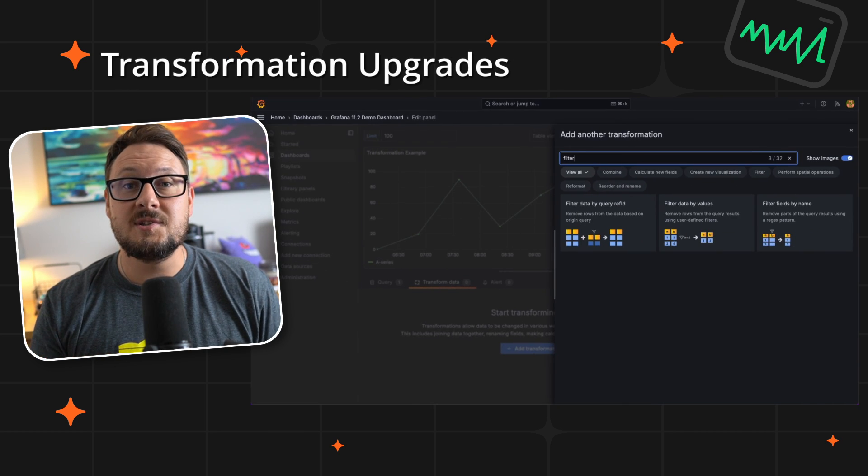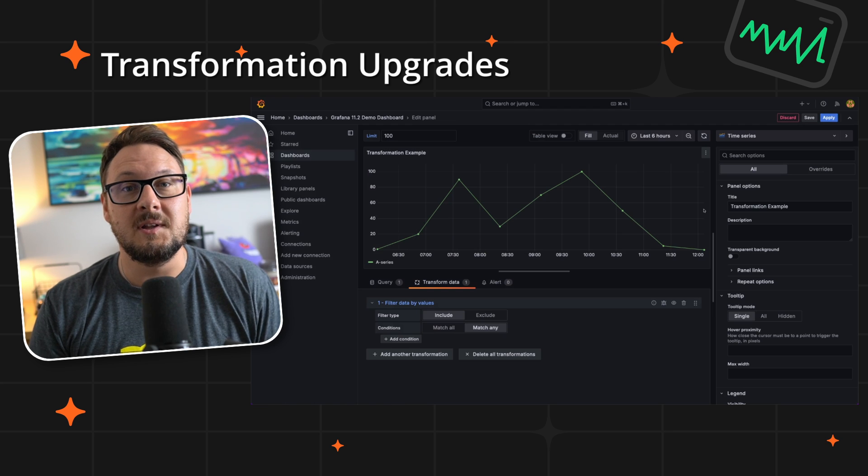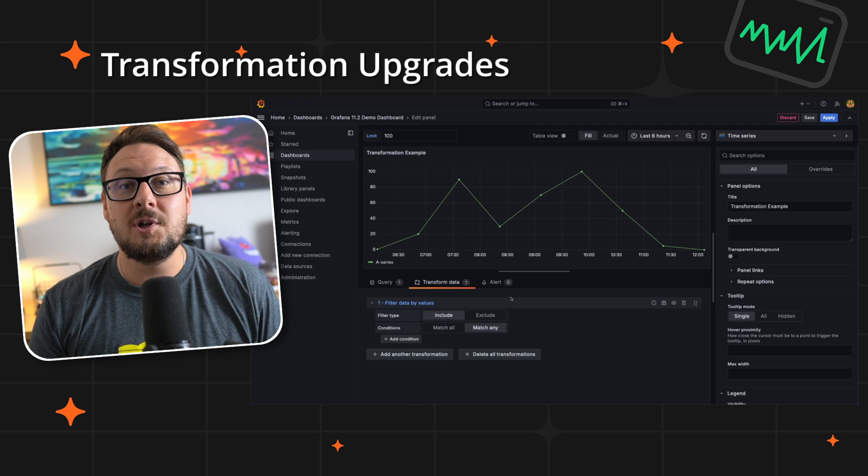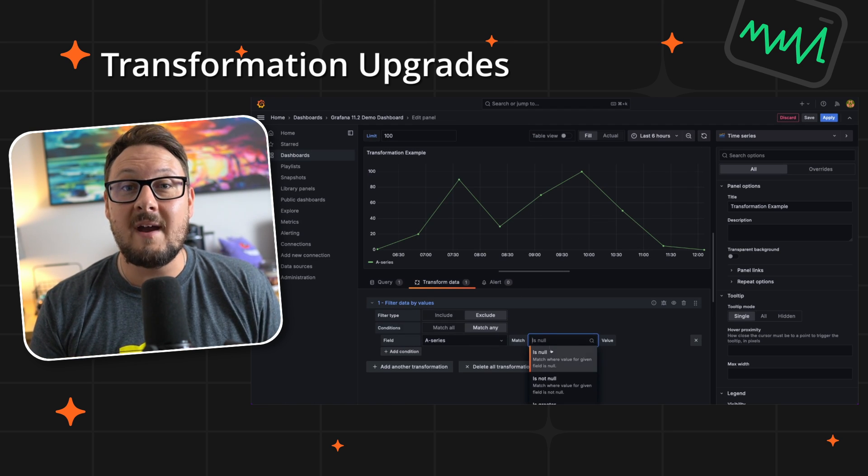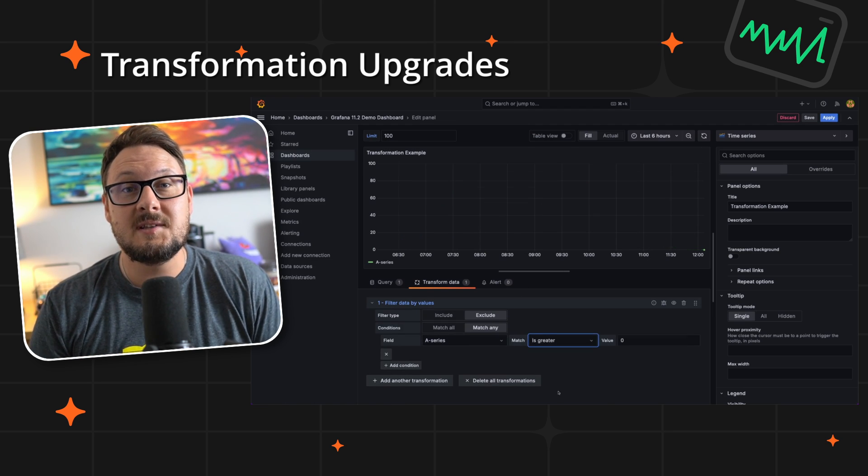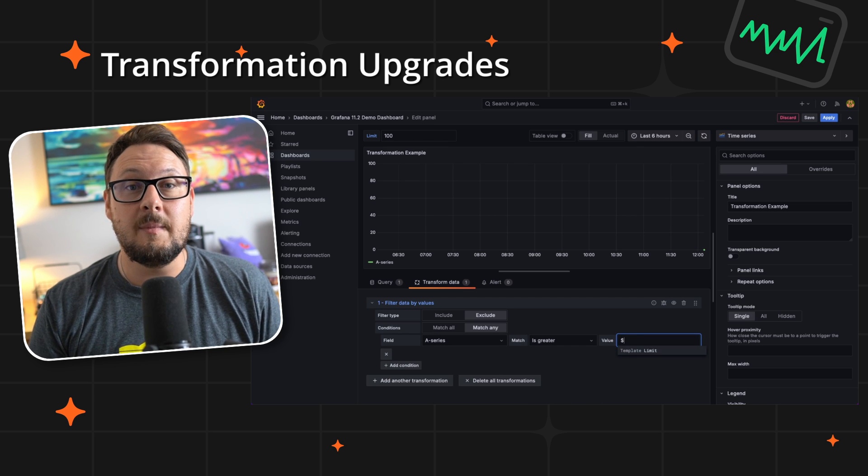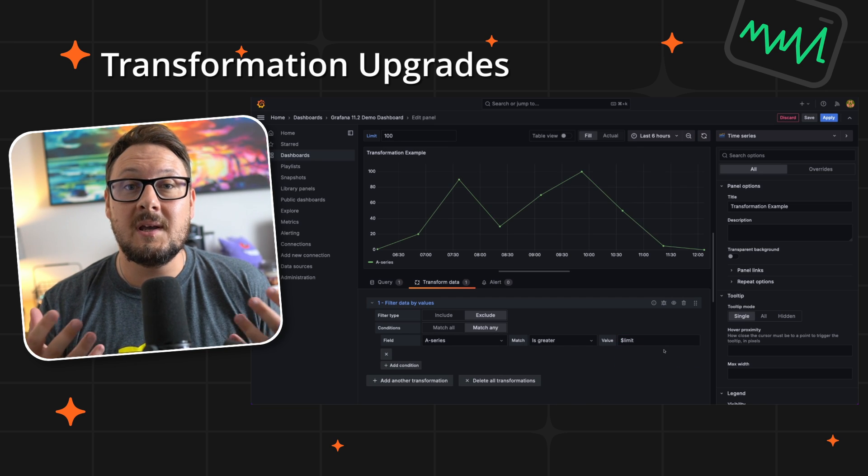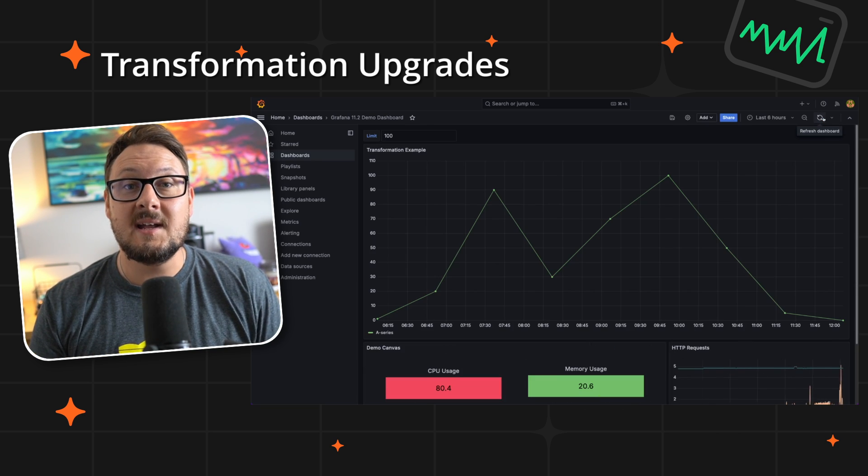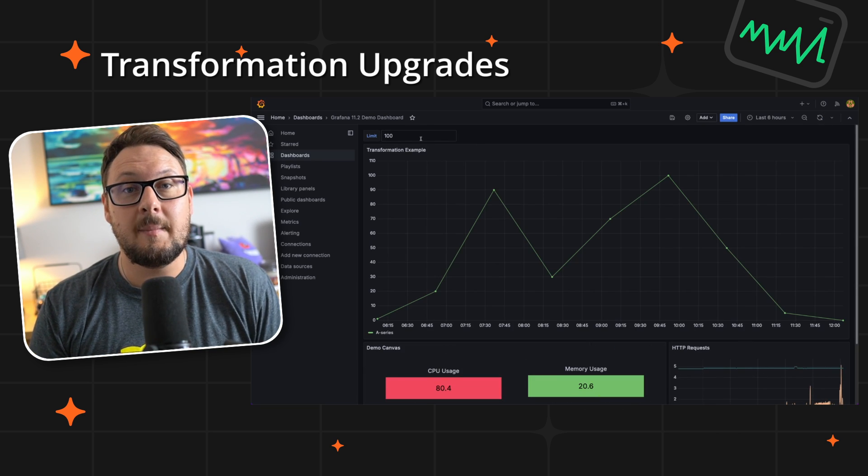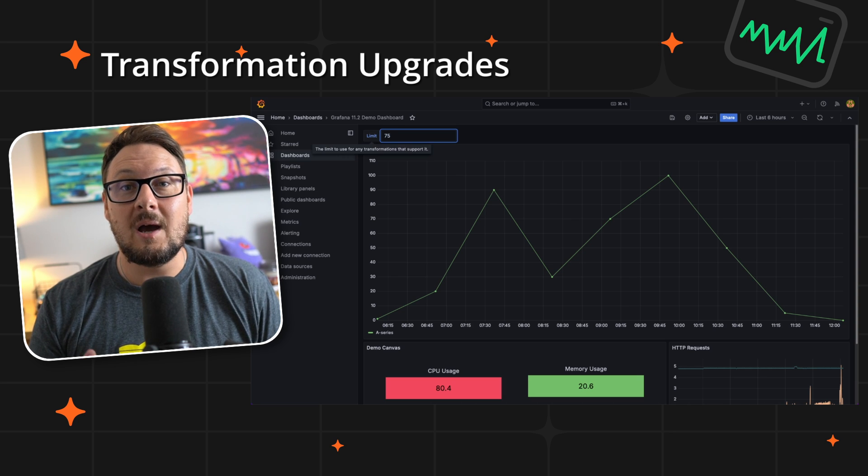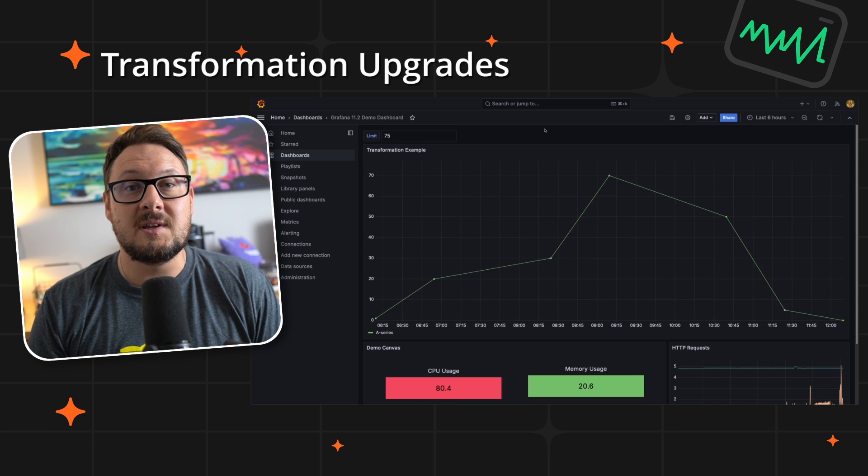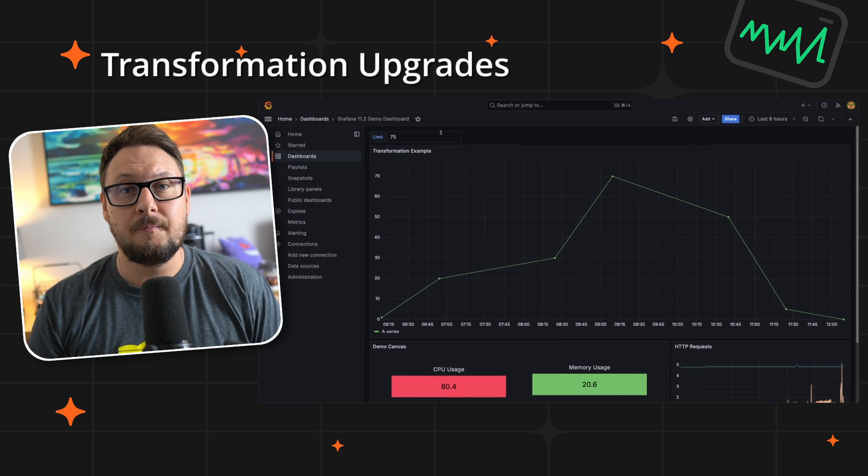Transformations in Grafana have leveled up significantly. Now you can inject flexibility into your data workflows by using variables in a variety of transformations, including limit, sort by and filter. This enhancement brings dynamic capabilities to your dashboard, allowing it to adapt based on context and user input.